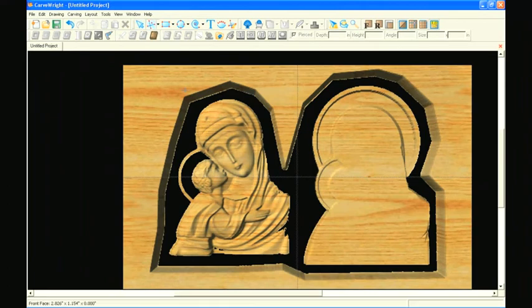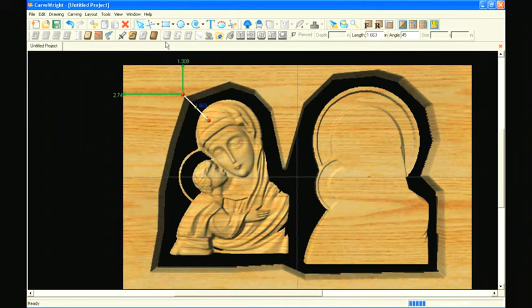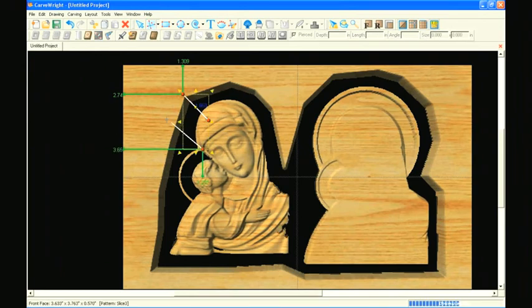Next we want to set the location of the tabs used to hold the pattern in the board while carving. Use the line segment tool to draw these tab segments.